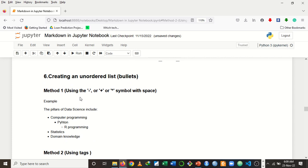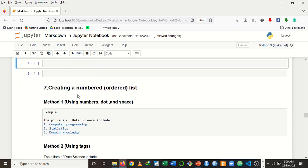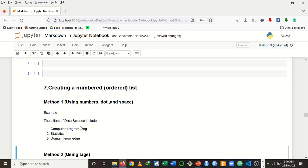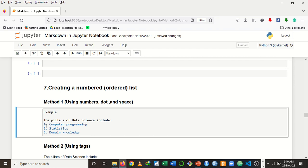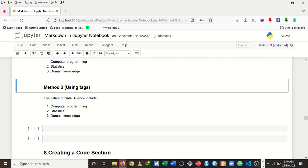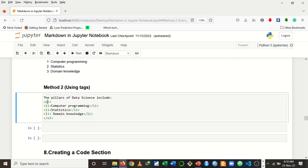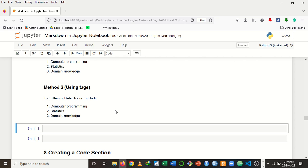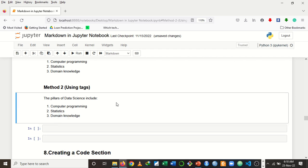For creating a numbered or ordered list, method one uses numbers followed by a dot and a space — press the number, then a dot, then a space, and that will create numbered items for you. Method two is using the HTML OL tag with LI tags inside. Instead of UL for unordered list you use OL for ordered list, pass in your LI tags, and it automatically numbers the items for you.